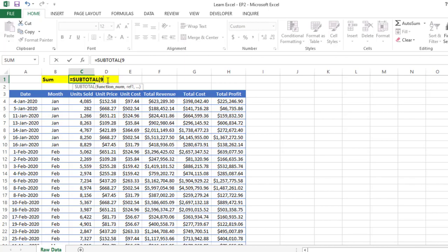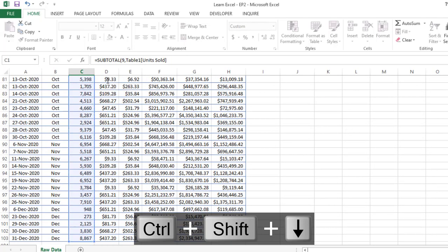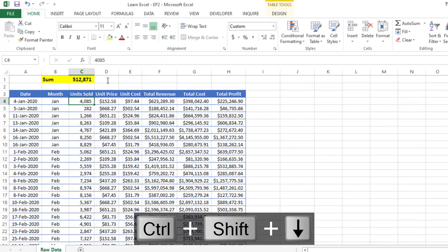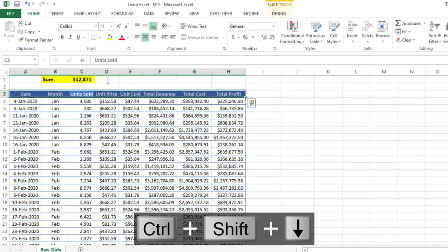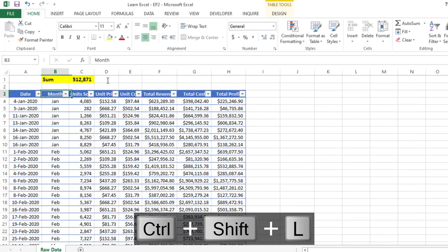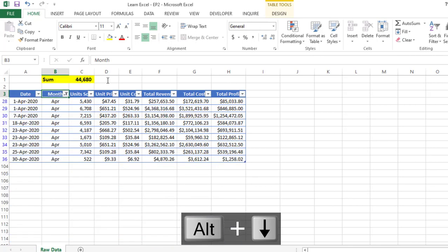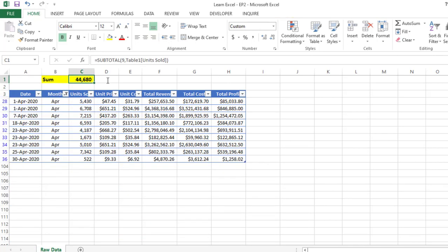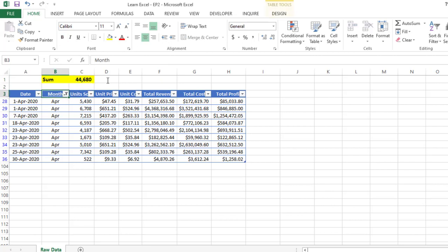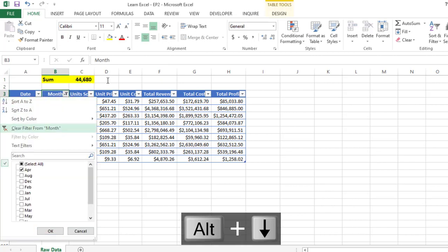Then give the range, and it will return the value. Now let me apply the filter. If I am selecting month April, you can see based on April it's showing me the value. And if I am selecting